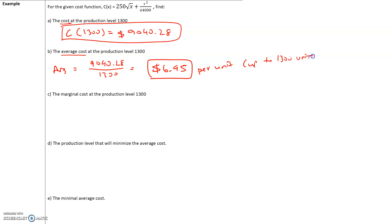So the average cost of each unit produced up till 1,300 units is $6.95 per unit. Remember, the rate at which cost changes is going to differ after 1,300 units, so we can only take the average cost per unit up to this amount.